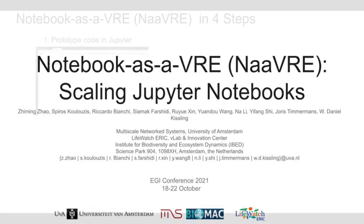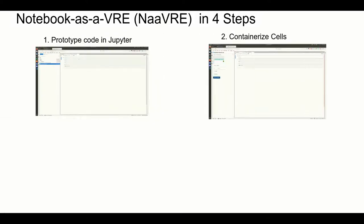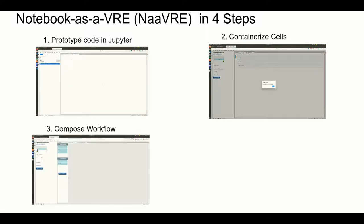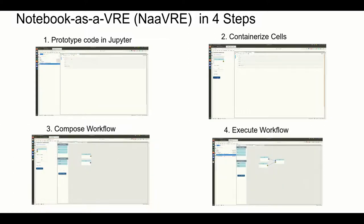This demo presents the following concepts: First, prototype the code in Jupyter. Next, containerize the cells as Docker containers. Then compose the workflow from these cells. And finally, execute the workflow on an Argo workflow engine.